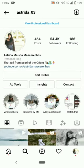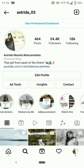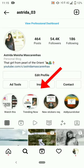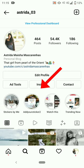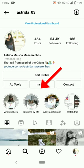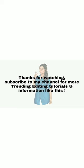You can also get all the new trending and viral 'Add Yours' stickers in my Instagram account highlights. Thanks for watching — subscribe to my channel for more trending editing tutorials and information like this.